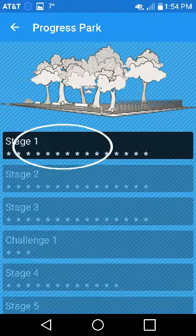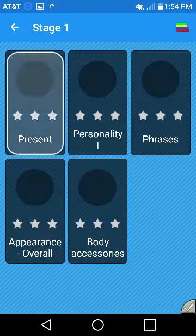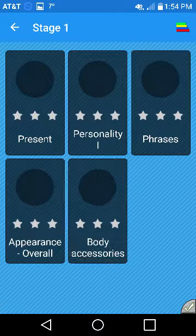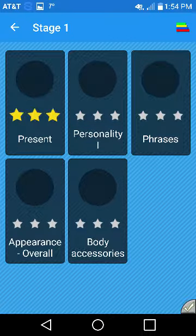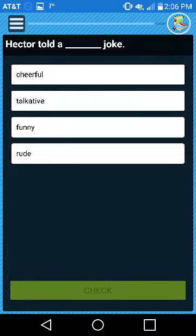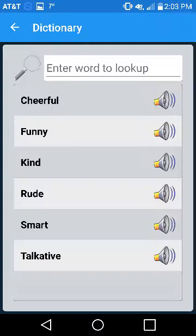Start at Stage 1, complete each of the circles, and earn stars for your work. To view the vocabulary for each circle, press the Books icon in the upper right corner.